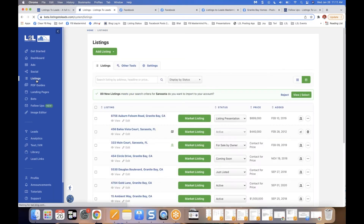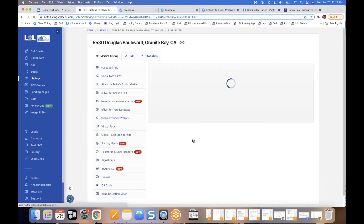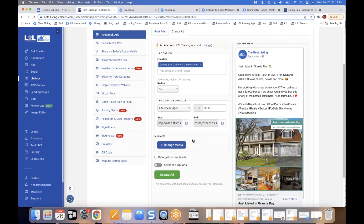Going back to the main listings dashboard, I'll click the green Market Listing button for 5530 Douglas Boulevard. This drops you into the work area for getting the Facebook ad done for your listing. All you need to do is confirm the location — which is auto-filled but editable — confirm the 15-mile radius required by Facebook, and set your lifetime budget. We default to $35 but it's completely editable.